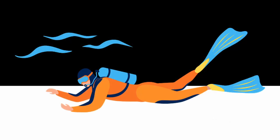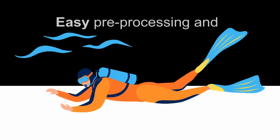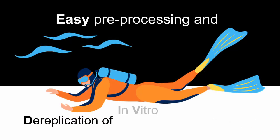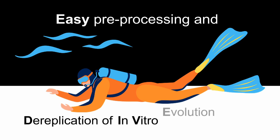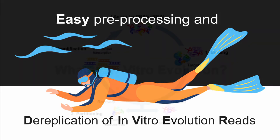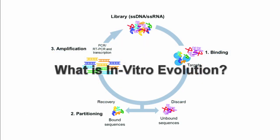Easy Diver stands for Easy Pre-Processing and De-Replication of In Vitro Evolution Reads. In short, it is a tool that analyzes data from in vitro experiments.